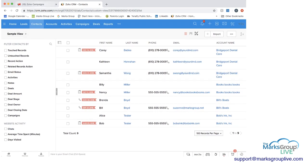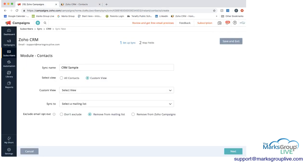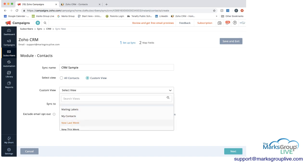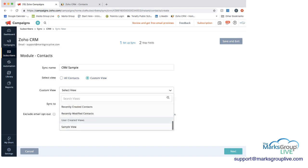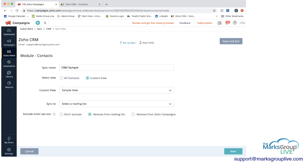And here, here is that sample view. So if I, this is one that I can then bring into Zoho campaigns. So here now, since I chose custom view, I now have to choose which custom view I want. And if I scroll down, sample view is one of the options that I have.